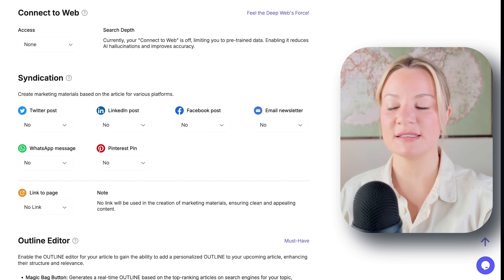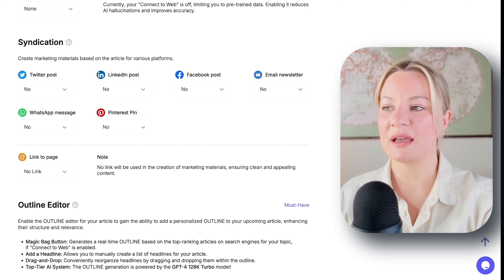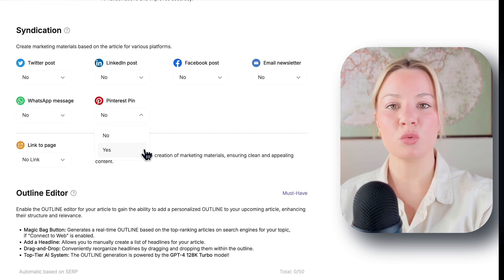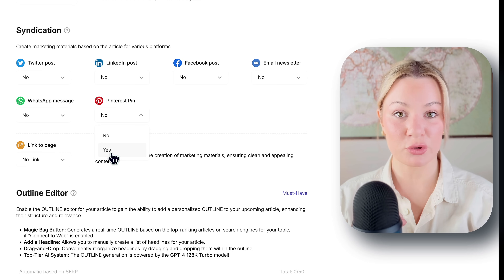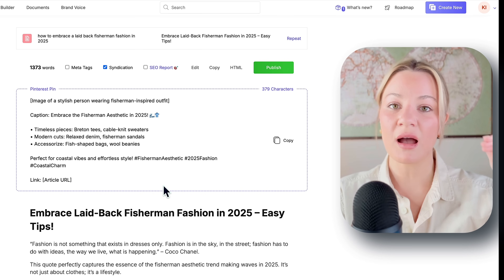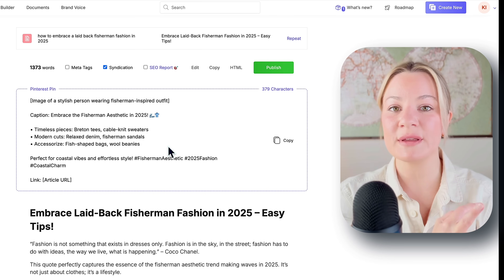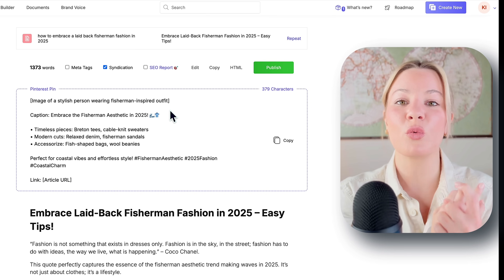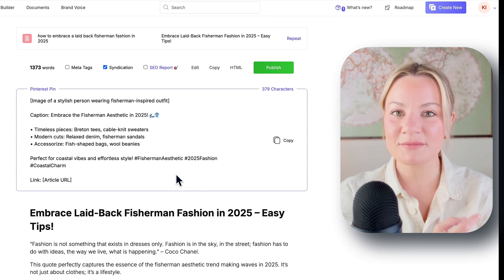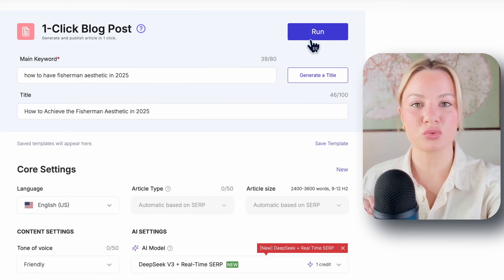Something else really important for Pinterest affiliate marketing is under 'Syndication.' This feature is so cool because under Pinterest Pin, you can just select yes. After it creates the blog article, it's going to create the content for your Pinterest pin — like the title and description — and even give you an idea for what the pin should look like to optimize it. After you've filled all that out, just select run and give it a few minutes, because with this new AI it will take just a few minutes to optimize and create that article.